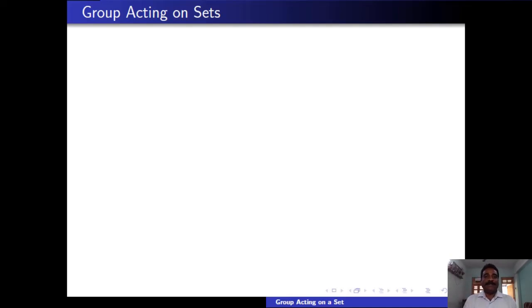In this session we discuss the group action on a set. The action of a group on a set details how the set transforms under the symmetry described by the group. One way of thinking of a group G acting on a set X is that the elements of the group G may be applied to elements of X to give a new element of X. Many problems in algebra may be tackled via group actions.